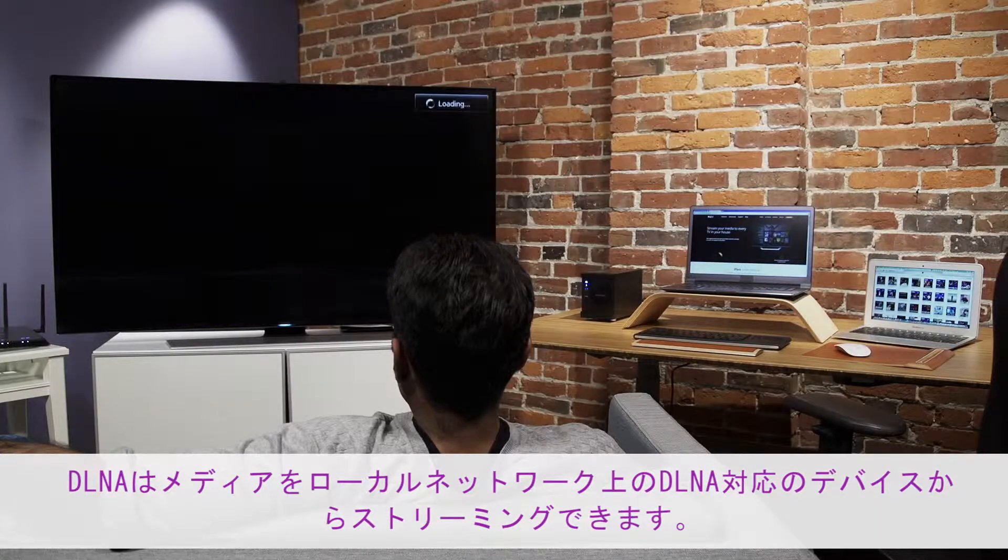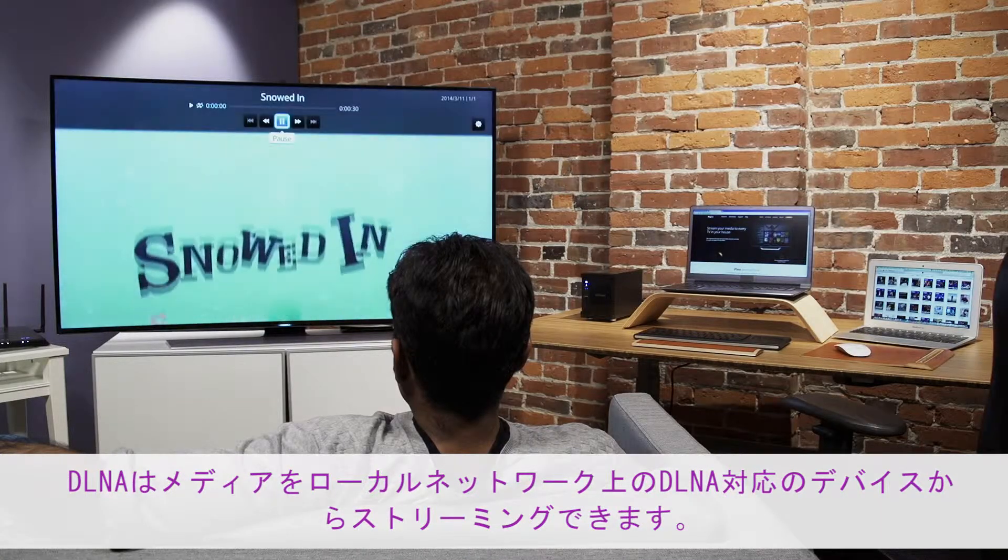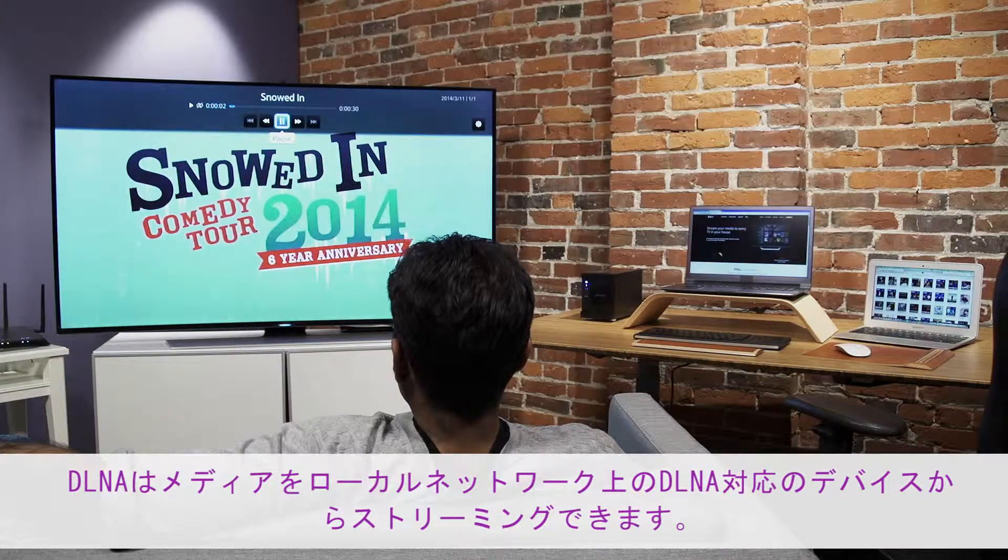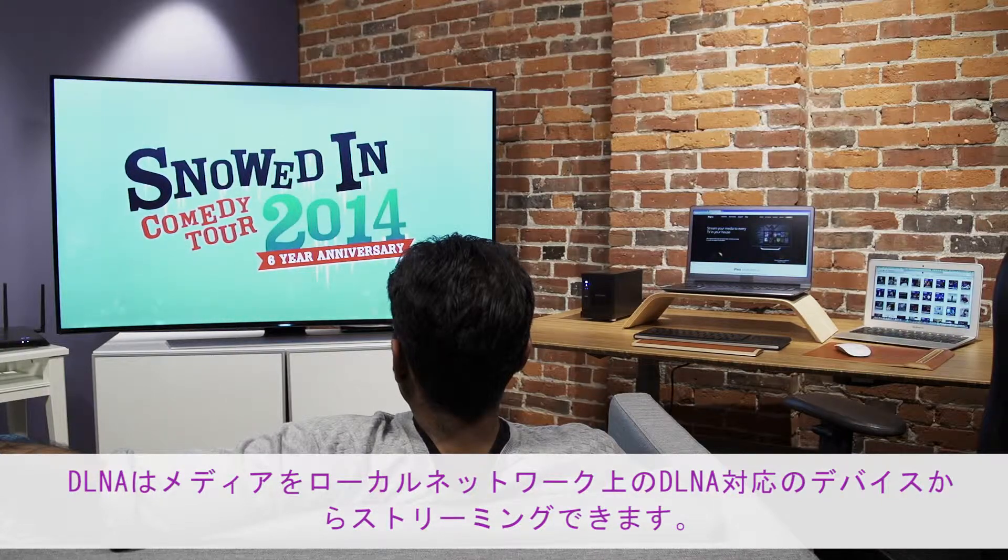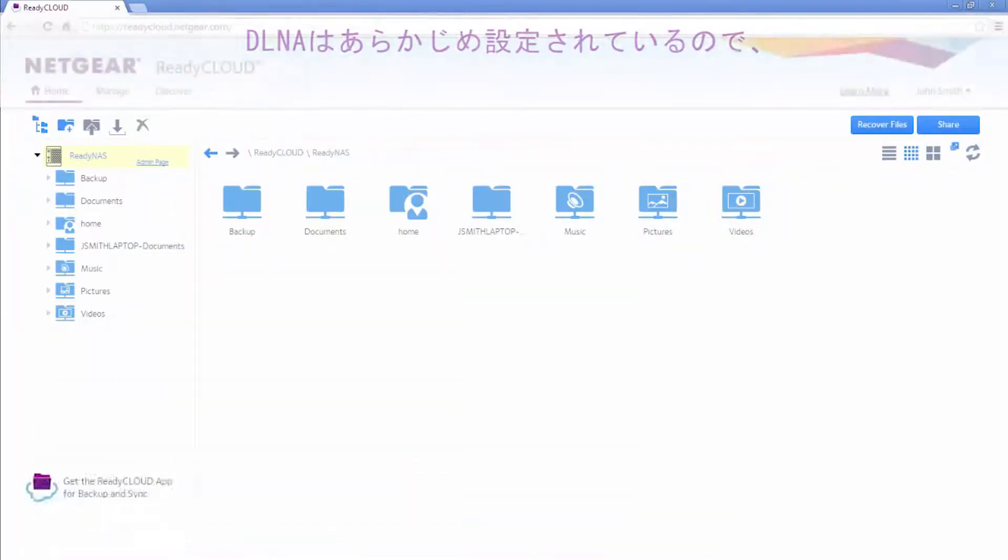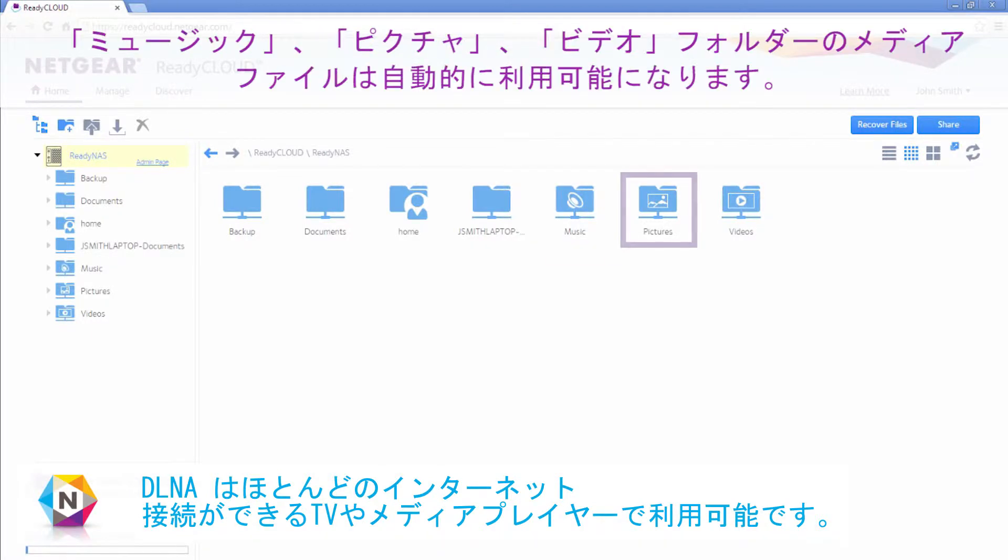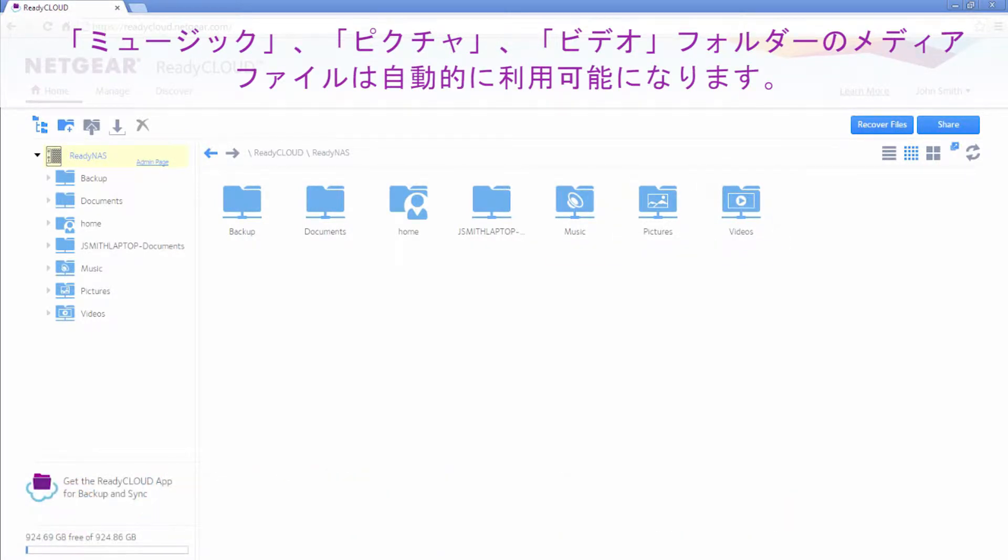DLNA allows you to stream your media to DLNA-enabled devices on your local network. DLNA comes pre-configured, so any media files placed in the music, pictures, or videos folders will automatically be available.